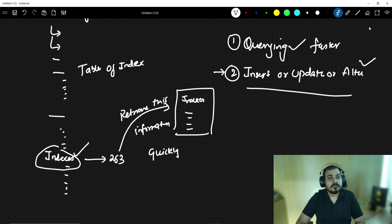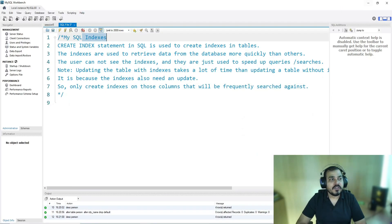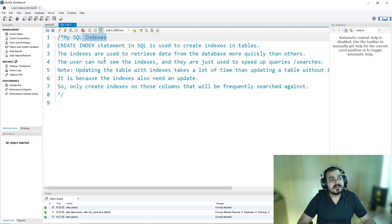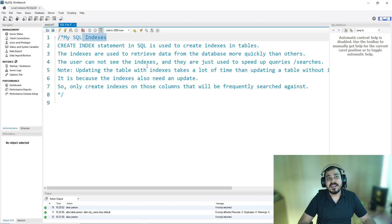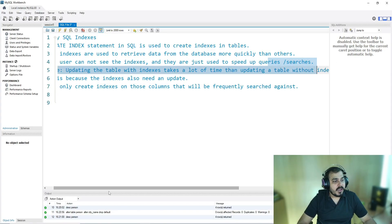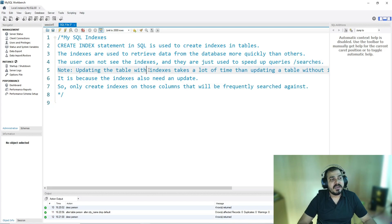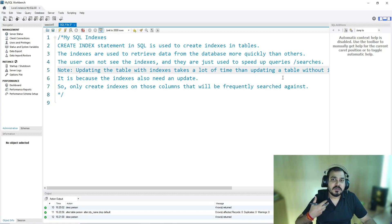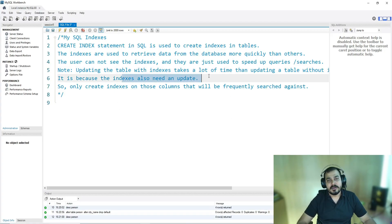The CREATE INDEX statement in SQL is used to create indexes in a table. Indexes are used to retrieve data from a database more quickly. The user cannot see the indexes once created — you just remember the index name and they are used to speed up queries or searches. Note that updating a table with indexes takes more time than updating a table without indexes, because the indexes also need to be updated.